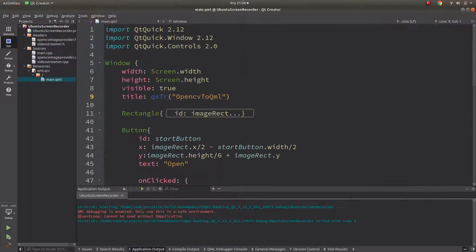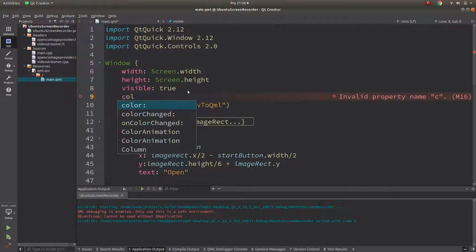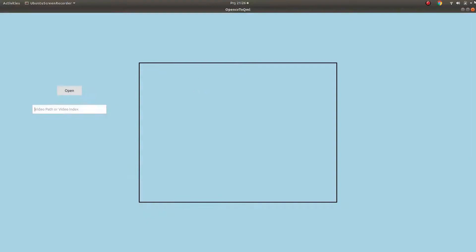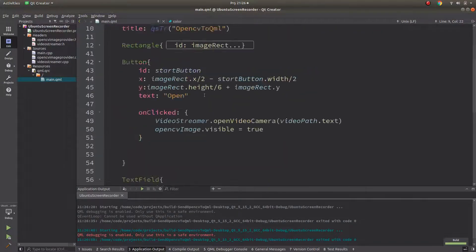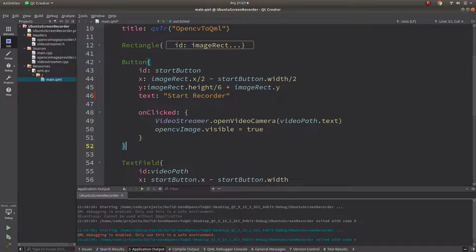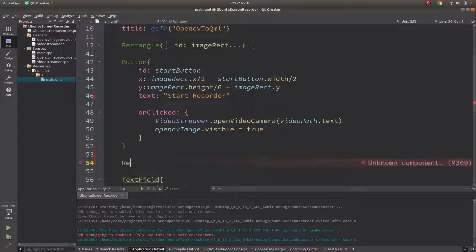Today we will mostly deal with the GUI part. First of all, let's change the color of the window because I don't like white — let's make it light blue. Also, instead of a button for open/start recorder, it's better to create a rectangle because we can get more settings with that.